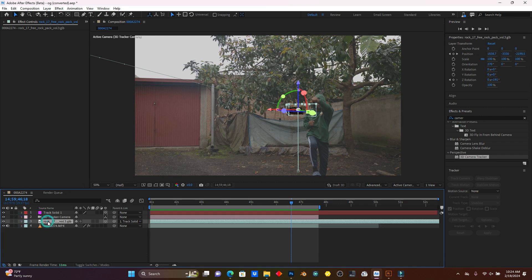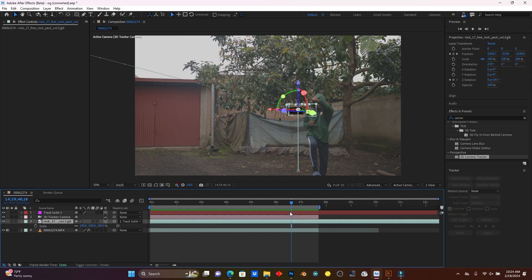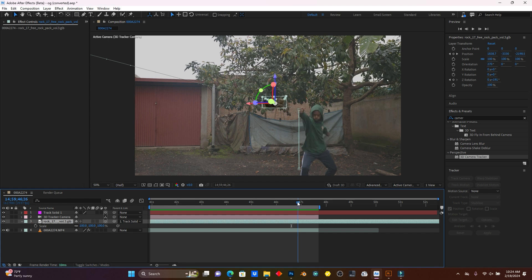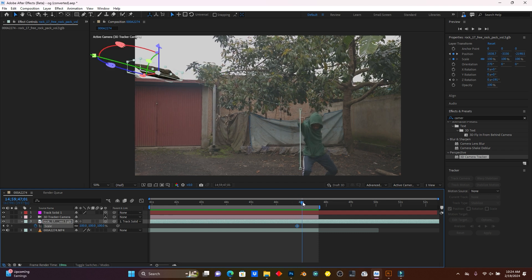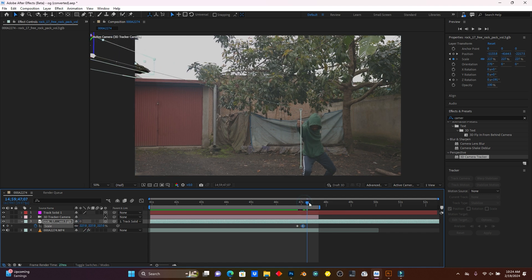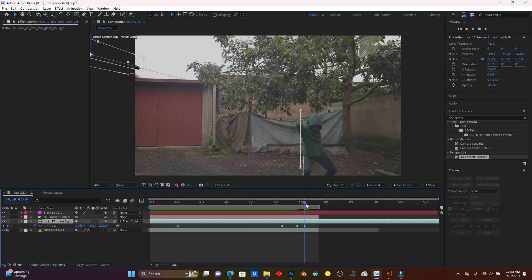Now I'll use scale — the rock should go from very small to big. Add a scale keyframe where the subject starts hitting the rock, then when the rock disappears increase the size. Go back to position to handle the rock disappearing off screen.